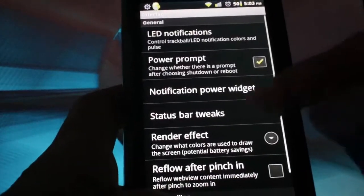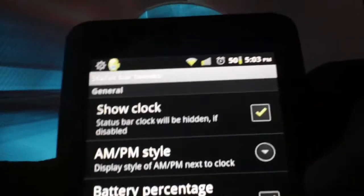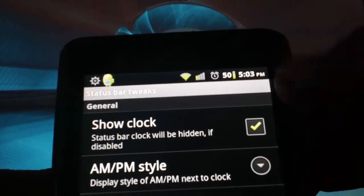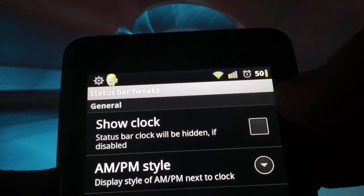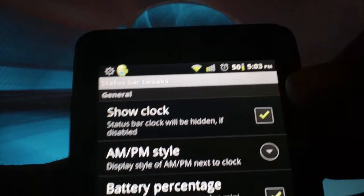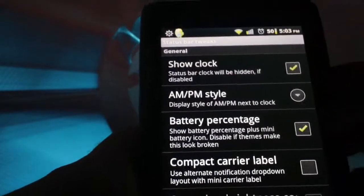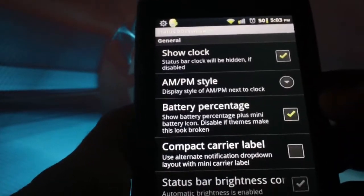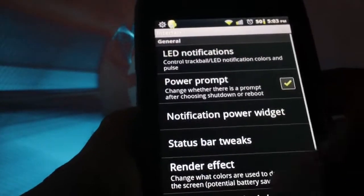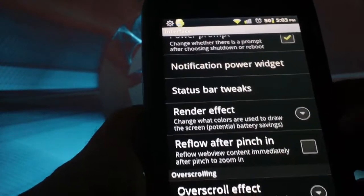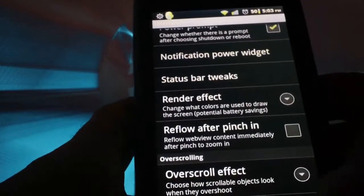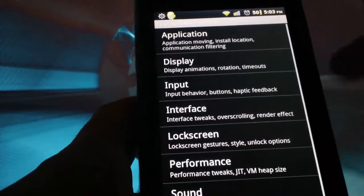So we're going to back out now. Status bar tweaks. If you decide you don't want the clock at the top right, you can uncheck it, and the clock disappears. It's instant. Battery percentage, AM, PM style. You can just change so many things in here. Over scroll effect, the over scrolling weight.